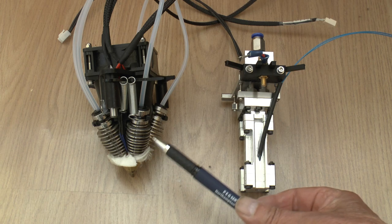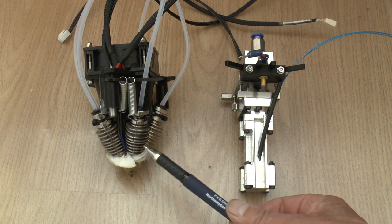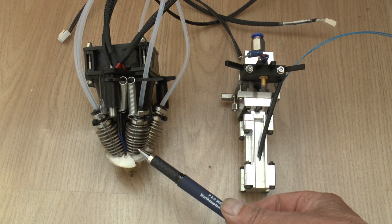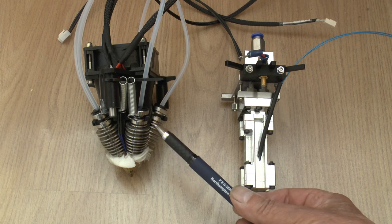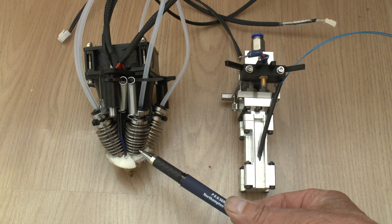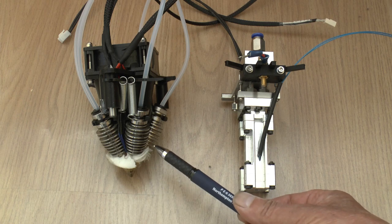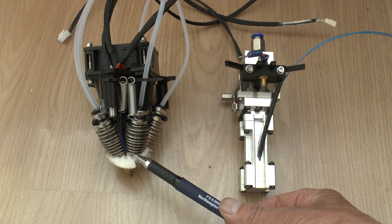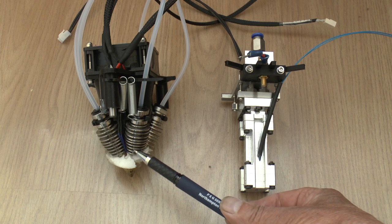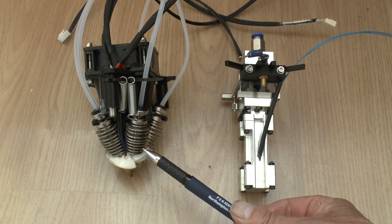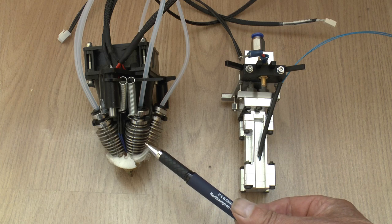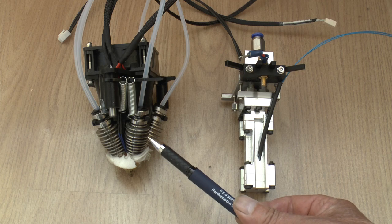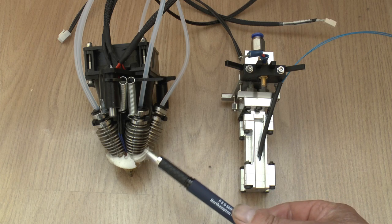It uses these E3D V6 light style heat breaks which are PTFE lined, but in order to get five of them around in a circle like that, these lower fins have been reduced in diameter which makes them a lot less efficient. So you get heat creep. It's especially a problem with a mixing hotend because you get the situation where only some of the filaments are moving forward and the others can be static.